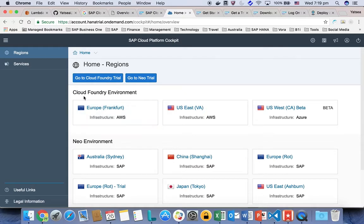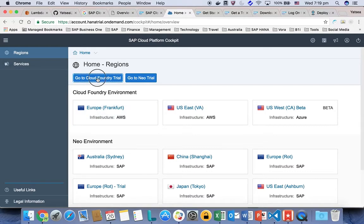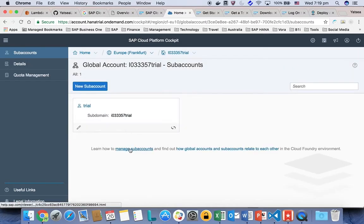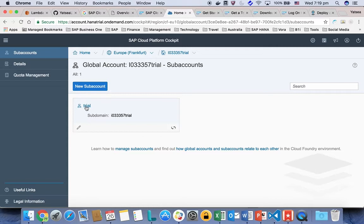You'll be asked which location, which region you want to host your Cloud Foundry. For my case, I'm using the Frankfurt region to host my Cloud Foundry.